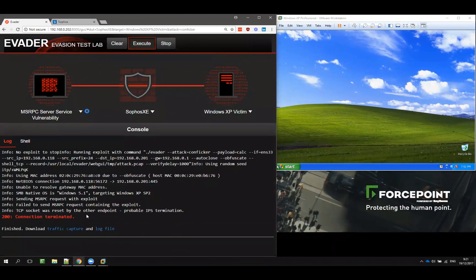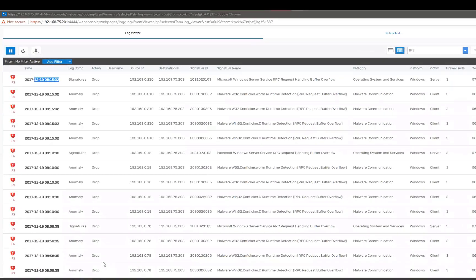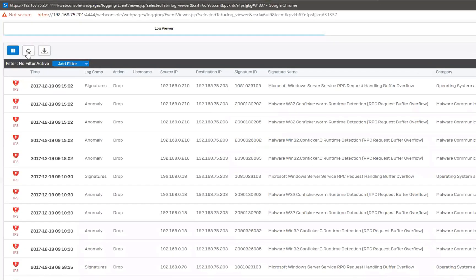As you can see this has been detected by the firewall, and if you go and take a look at the logs you will see the exploit we tried.